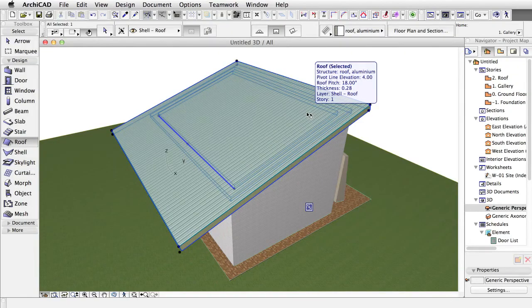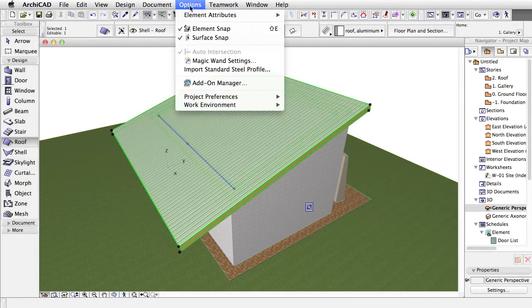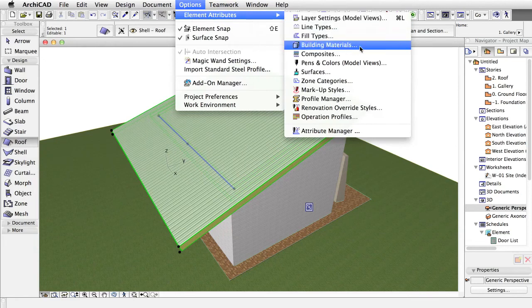The only problem is that if we select the walls we can see that it is intersecting with the roof. To solve this we have to change the priority of the roof skin.